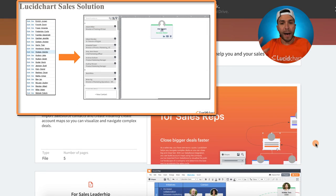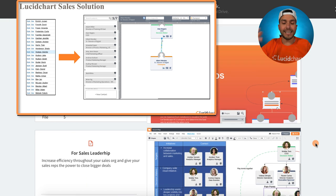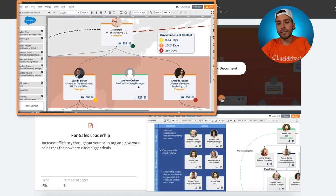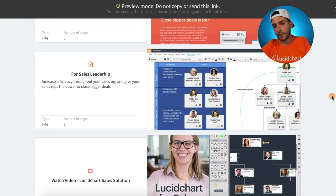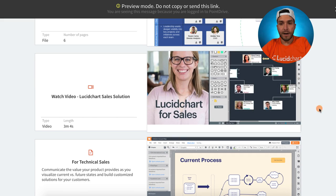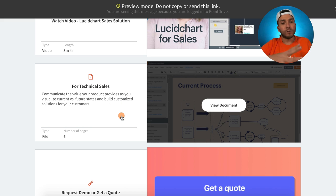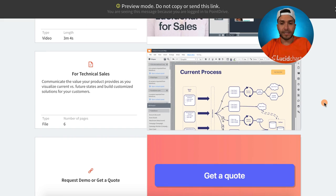This is the micro page I created for Lucidchart Sales Solution. We created a new account mapping tool — a platform that allows sales reps to visualize the entire sales process inside of Salesforce. It's also for sales reps and sales leadership. Here are the features and benefits for the sales leadership team, a quick video that people can learn more about, and how Lucidchart Sales Solutions applies to technical sales. If they want to get a demo or get a quote, all they have to do is click on there.